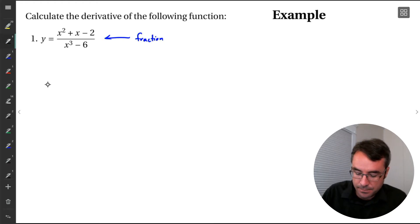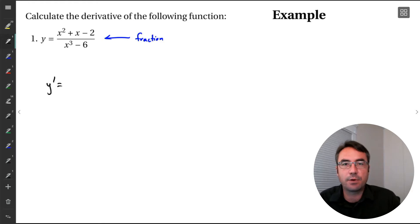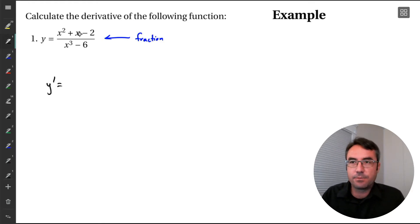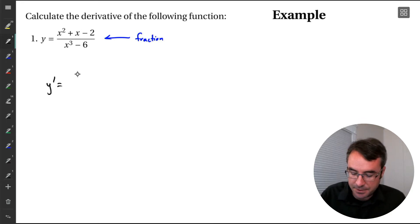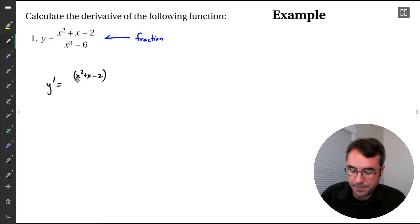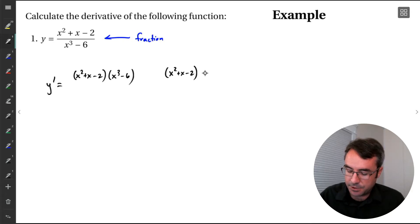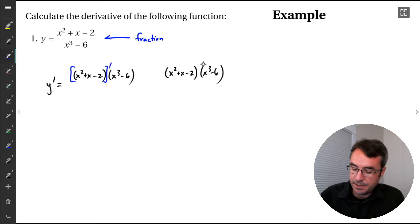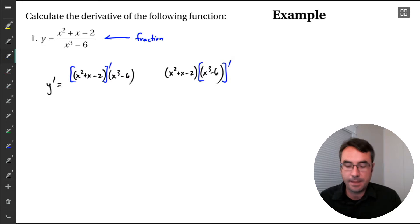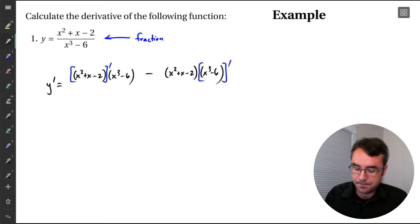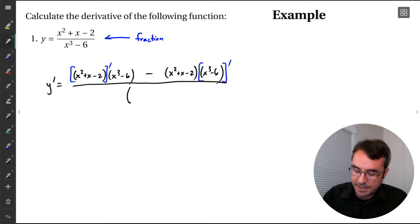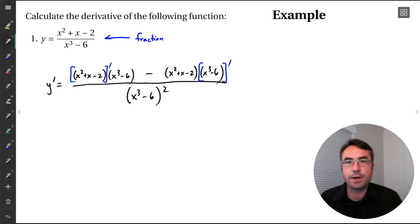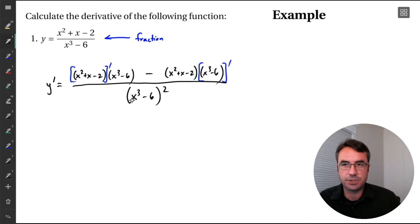So how do we actually implement the quotient rule? We want to calculate y prime. We start by writing this quotient as a product — two copies of our function. Top function times the bottom function: that's our first copy. Then do it again: top function times the bottom function. In the first copy, apply the derivative to just the first term. In the second copy, apply the derivative to just the second term. This feels very similar to product rule, but the only difference is there's a minus sign in between. Then we have a big fraction, and we take our original denominator, x cubed minus 6, and we square it. We don't normally do anything else to that, so we just leave it as x cubed minus 6 squared.